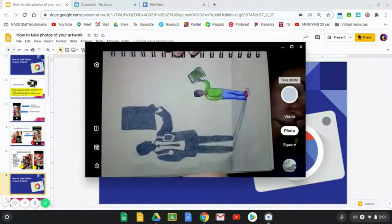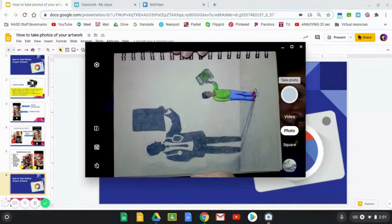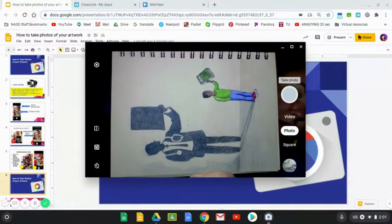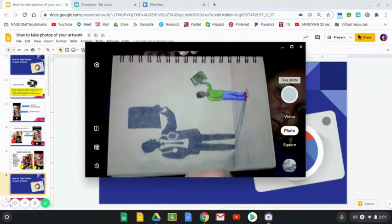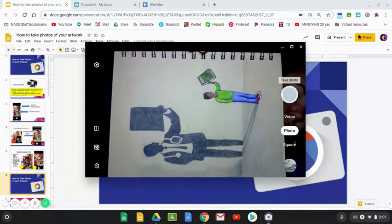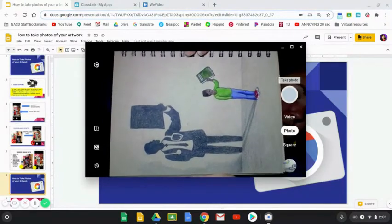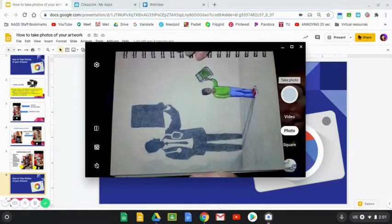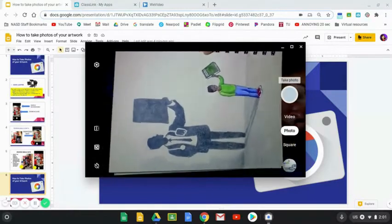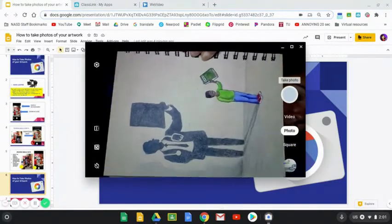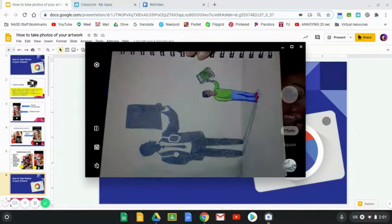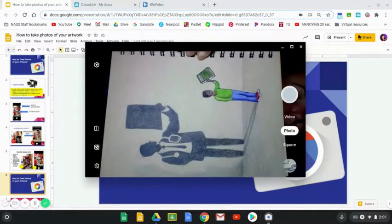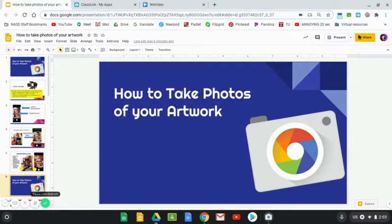I want to make sure I don't have a trapezoid like we just talked about, and I want to try to get my fingers out of there as much as I can. Now that we've taken the photograph, we now need to edit the actual image that we've taken.